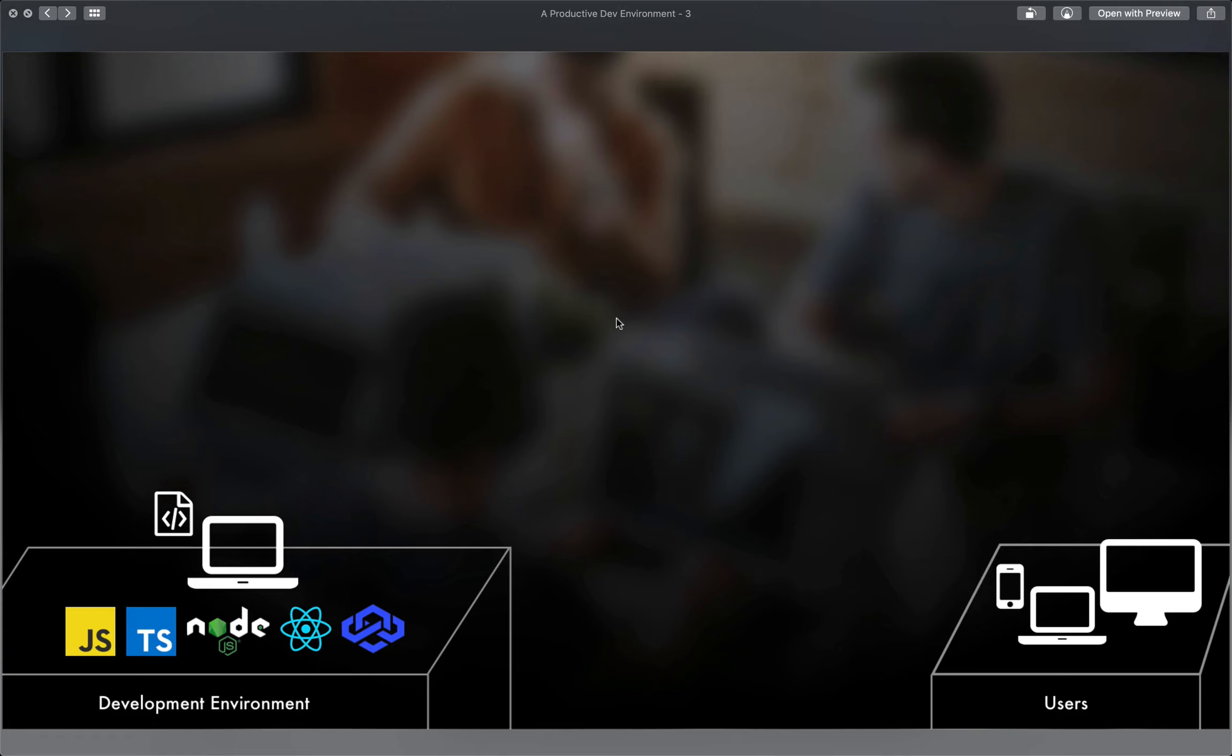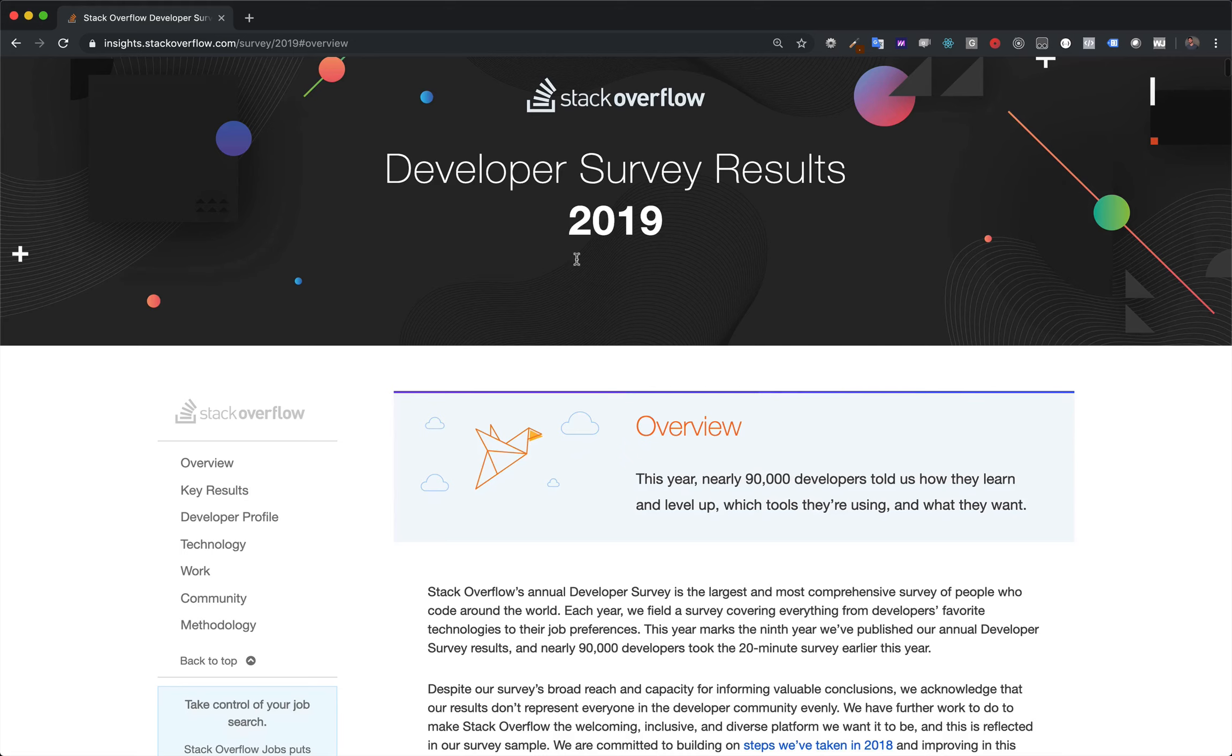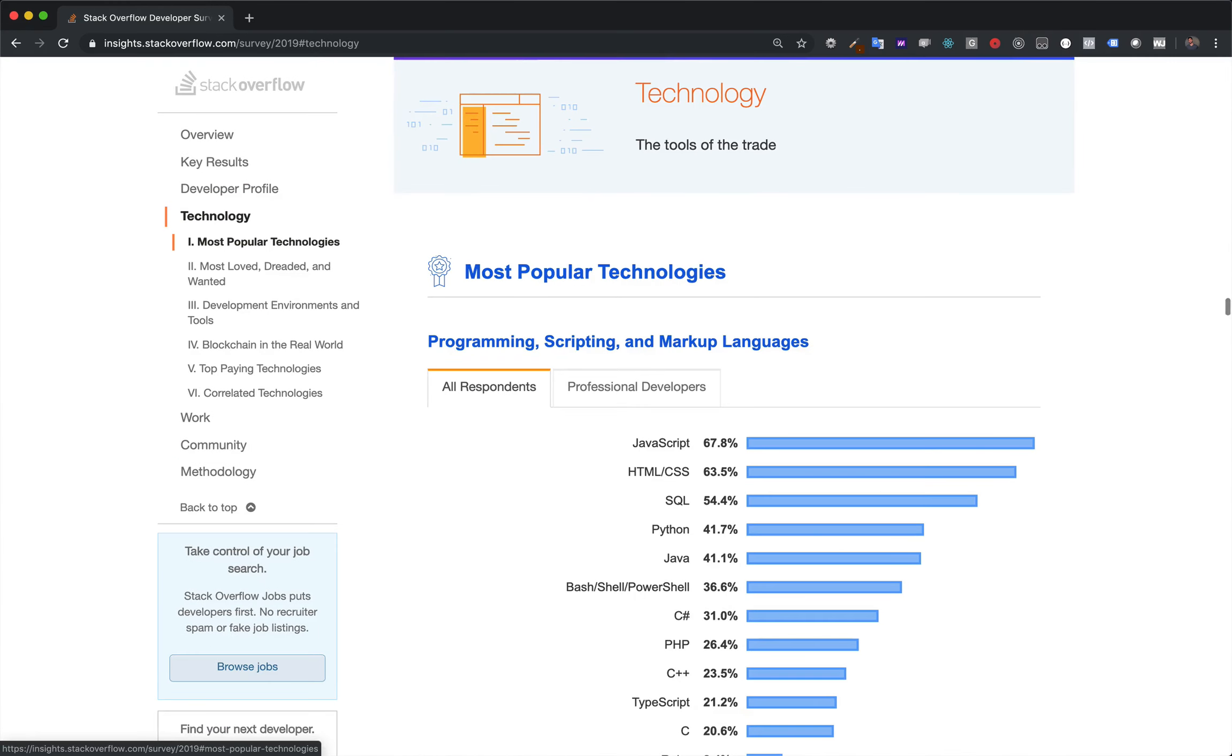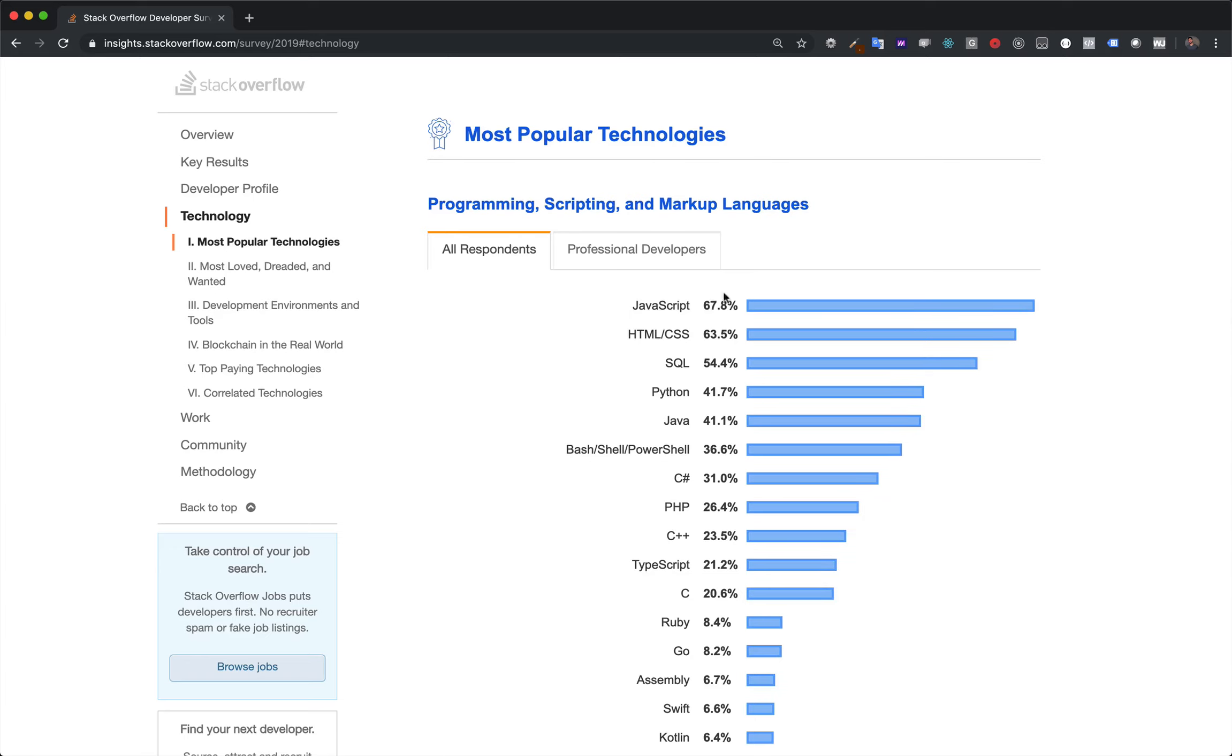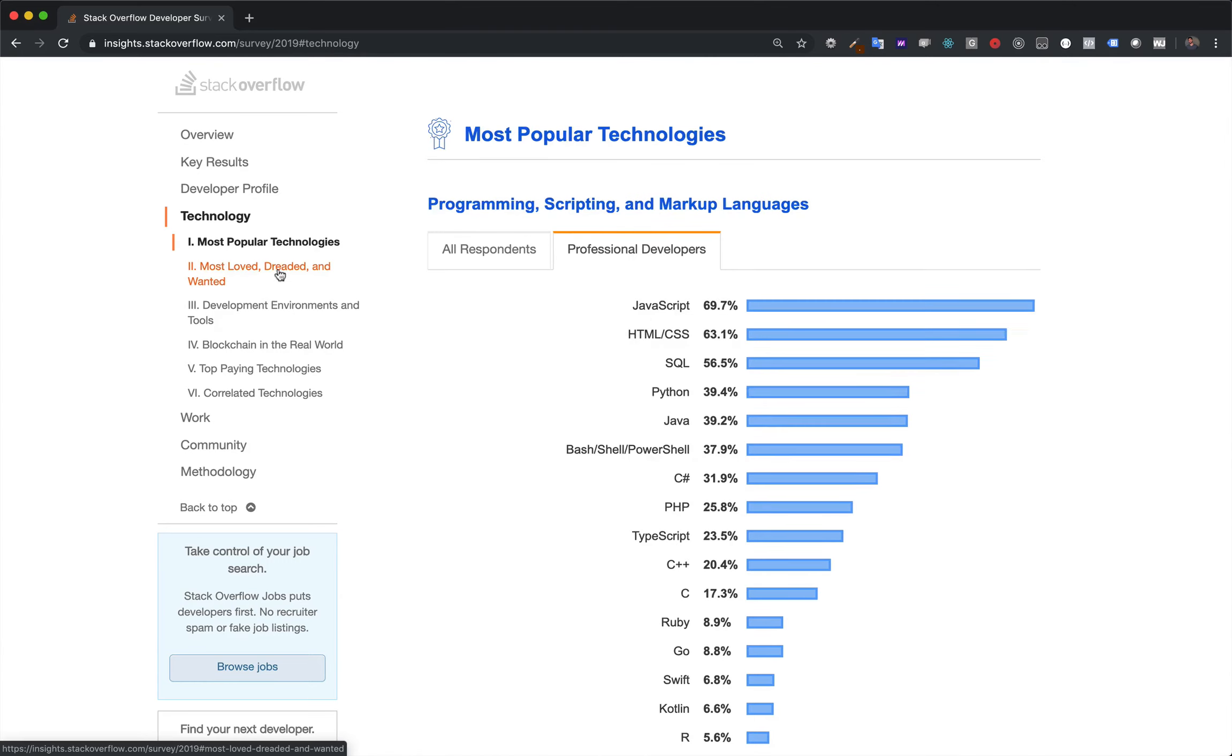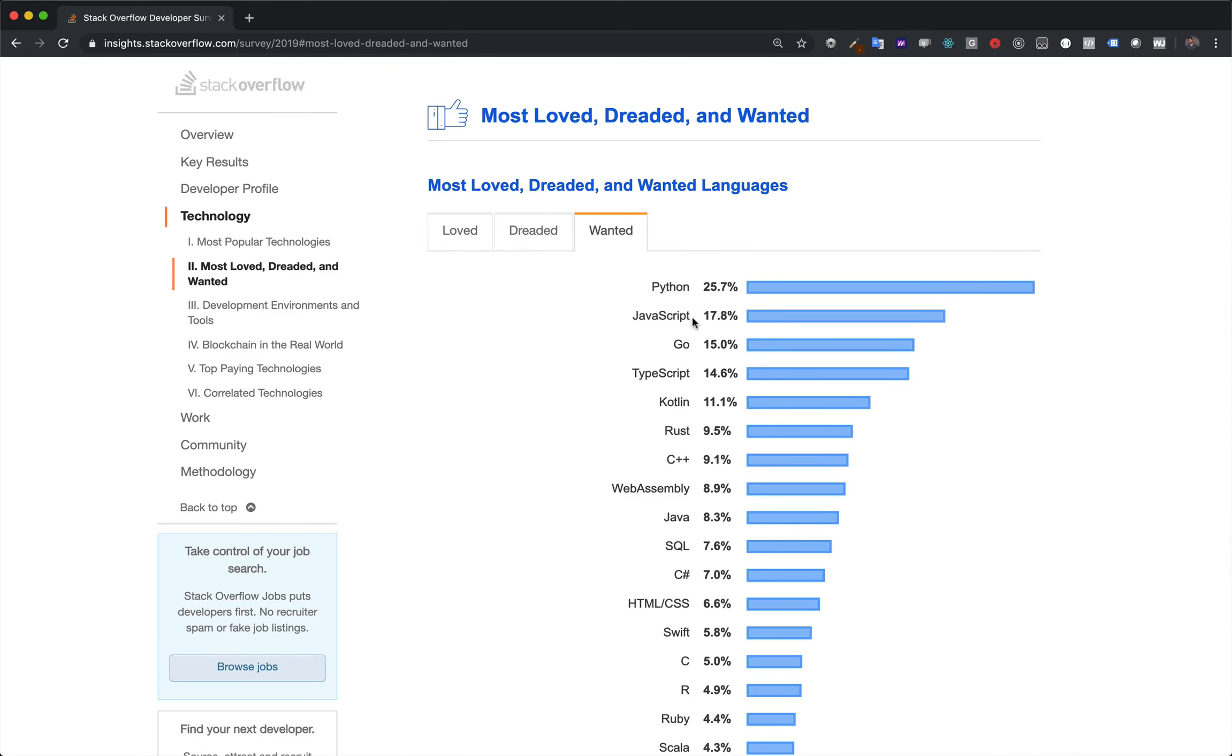It's not all that bad either. This isn't the end-all be-all, but I've got the developer survey results from Stack Overflow, the 2019 one. And if we go to technology and we look at the most popular, well, there's JavaScript right at the top, both for all respondents and professional developers. And now this isn't about love or desire or anything like that, but if we do go to most loved, dreaded, and wanted, well, JavaScript's down here at 11, sure. But its superset TypeScript, which is just a superset of JavaScript, still sits in third. And of course, if we hop over to wanted, well, there we go. We can see that it's in second, second only to Python.